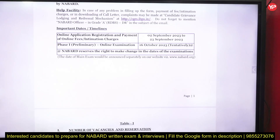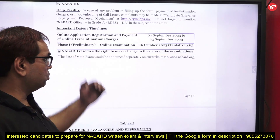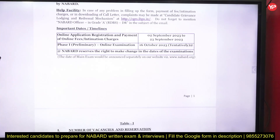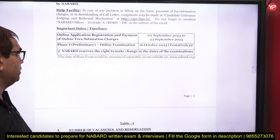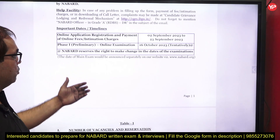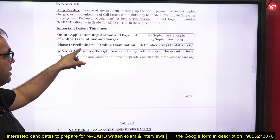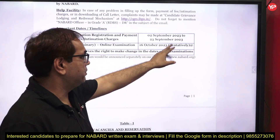Now looking at the important dates: you can fill the application from 2nd September to 23rd September. In the next month, October, they are going to tentatively conduct the Phase 1 preliminary exam, with a tentative date of 16th October.